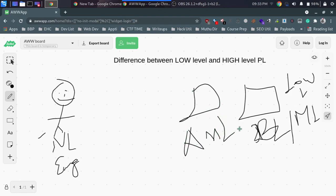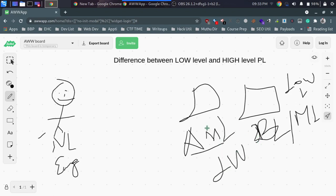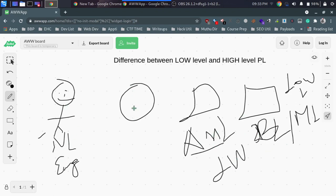Assembly language is a low-level language, just like binary language. Both binary language and assembly language are low-level languages. They are difficult to work with, and so low-level languages include both binary language and assembly language.